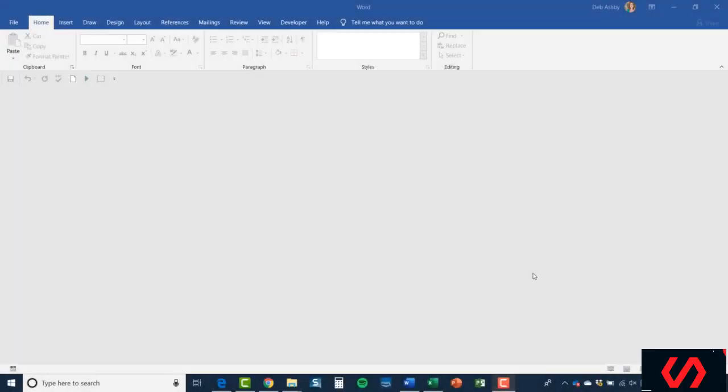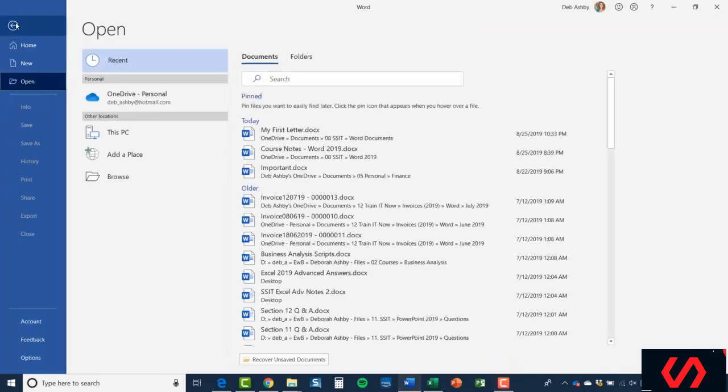Hello again and welcome back to our course on Word 2019. We're now at the opening a document module. Opening a document is just the opposite of saving, so it's very straightforward. What we have on the screen here is a blank Word application. I closed down the previous document and now I want to reopen it, so I'm going to go up to the File tab. Remember, this takes us into that backstage area.